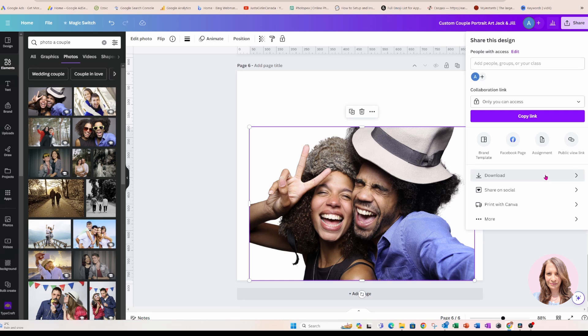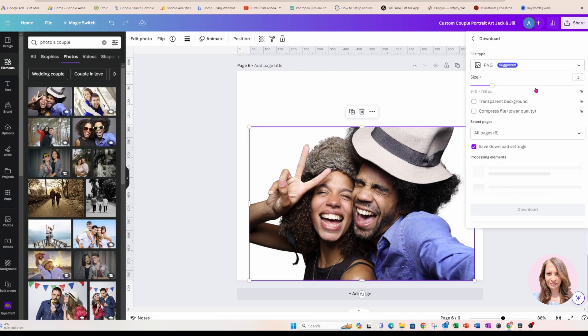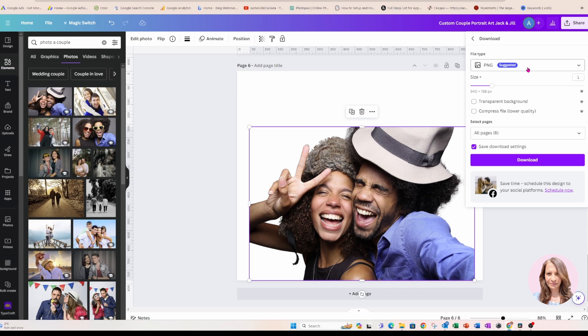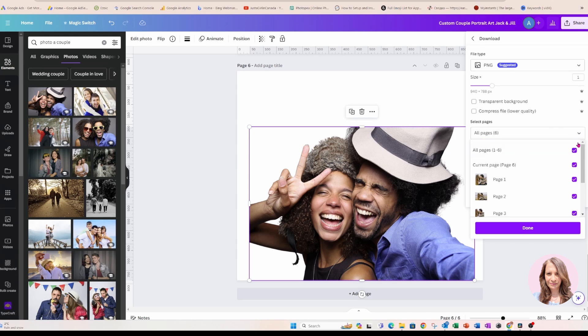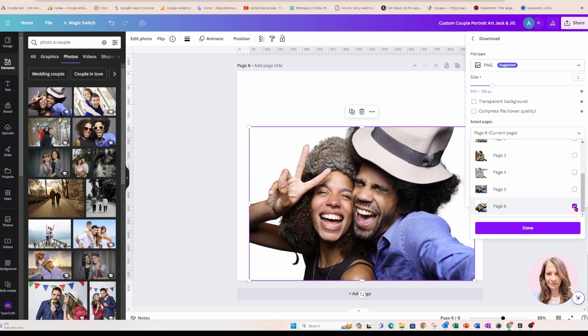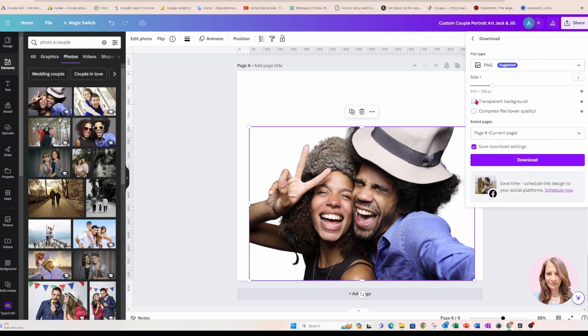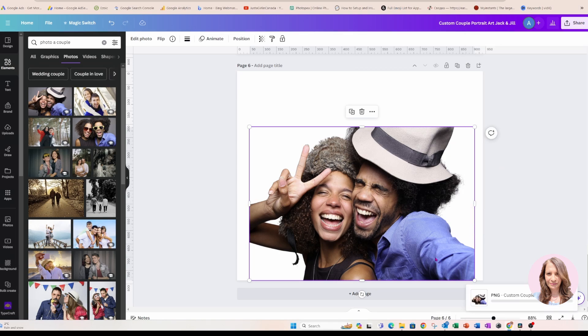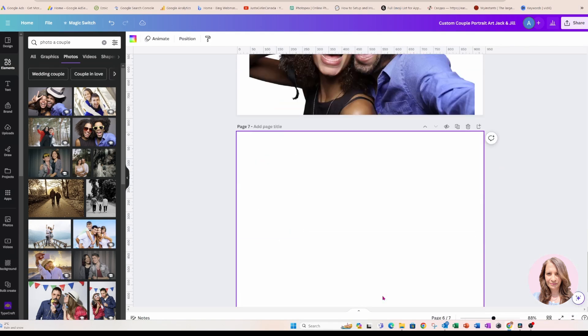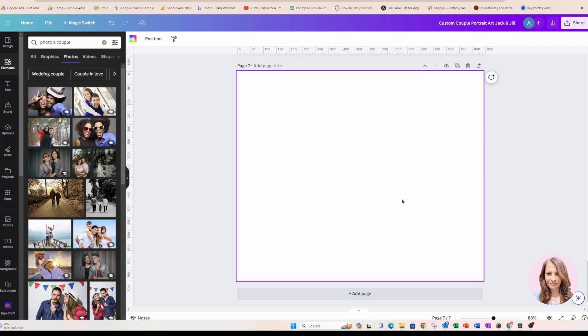Now, if you don't want to do that, that's okay. You can continue and hopefully things will work out for you as you're going through the process like I am. But I am just going to, for the sake of making sure things go properly, I'm going to click transparent background and I'm going to download this and create a new page.